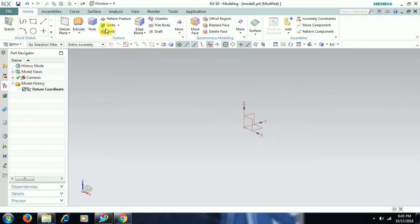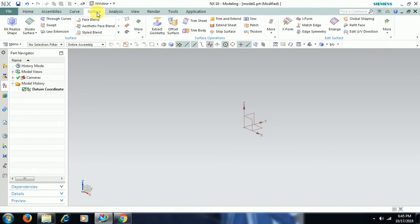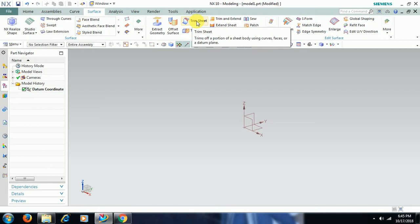We can see the command trimsheet in the surface menu. Here we have trimsheet. For that we have to generate a surface.